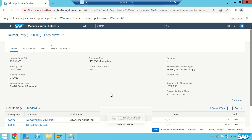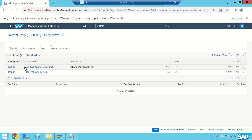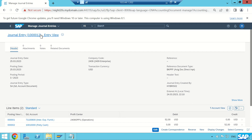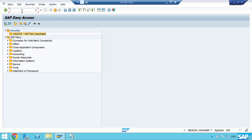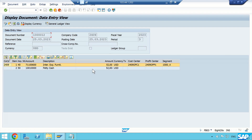The journal entry is posted. Here you can see the header part — if I collapse the header data, this is the line item: expense GL account debit and petty cash account credit. Let me verify this entry in the traditional FB03 view. The document number for company code 2409 in fiscal year 2023 is a $52 entry. That's the single entry posted.